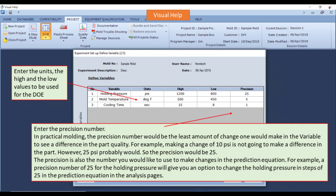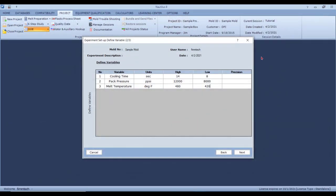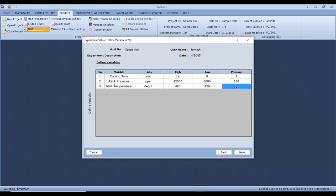In this case, the precision value for cooling time is one second; packing pressure is about 250 plastic PSI — if you consider an intensification ratio of 10, that's about 25 PSI hydraulic — and melt temperature is about five degrees. You can put in whatever values you want, but those are the typical numbers I use.